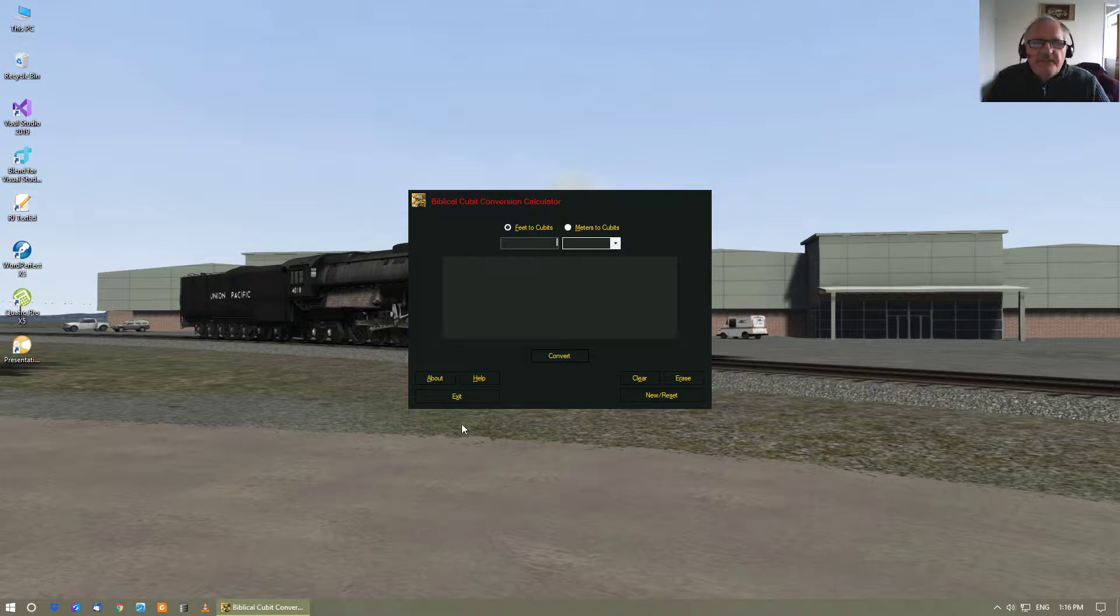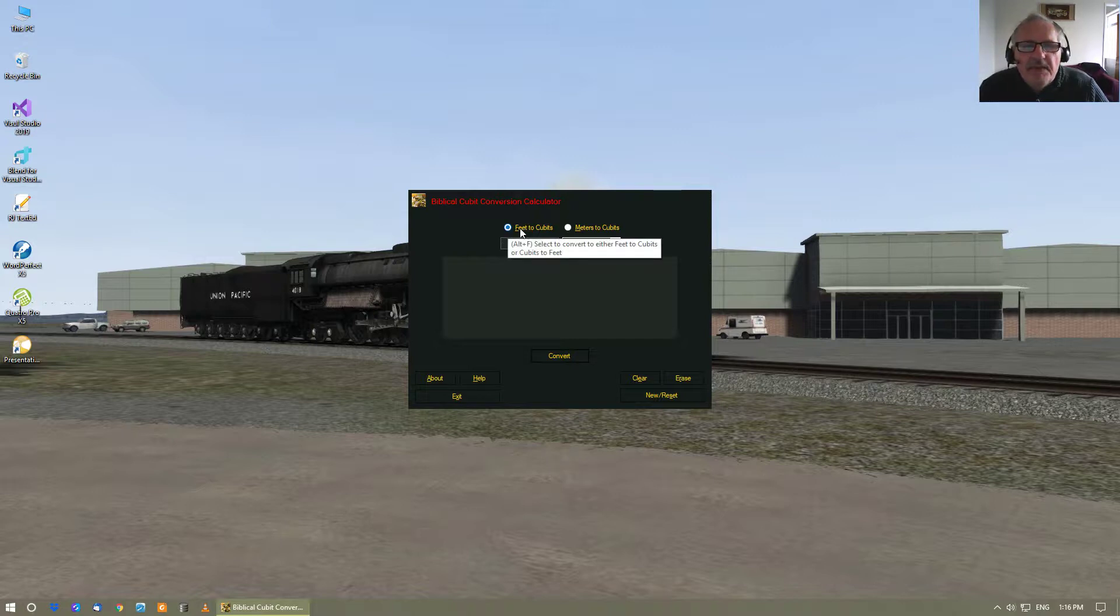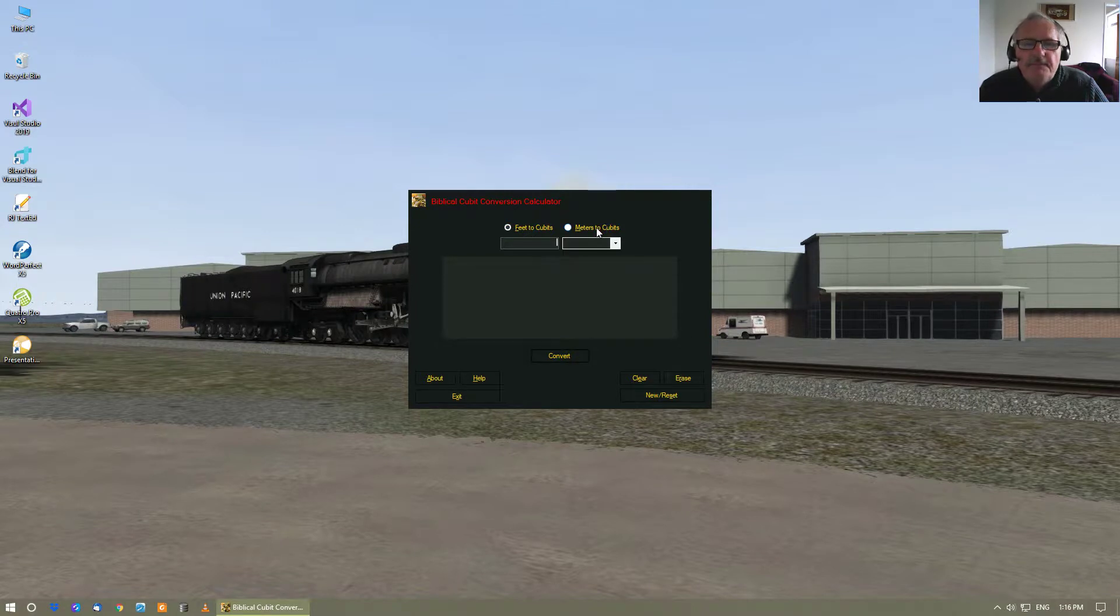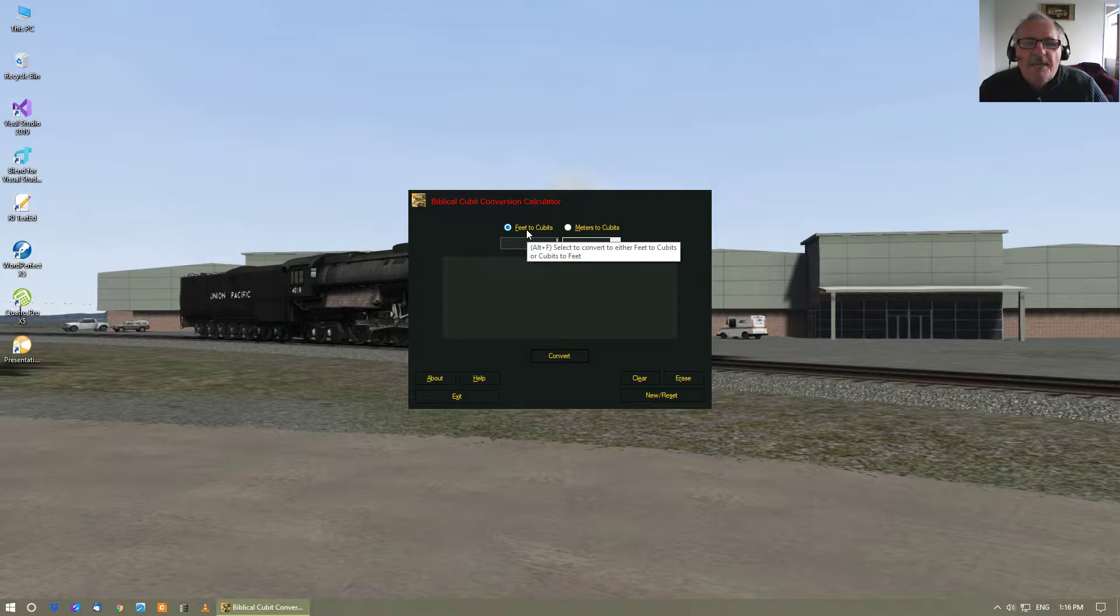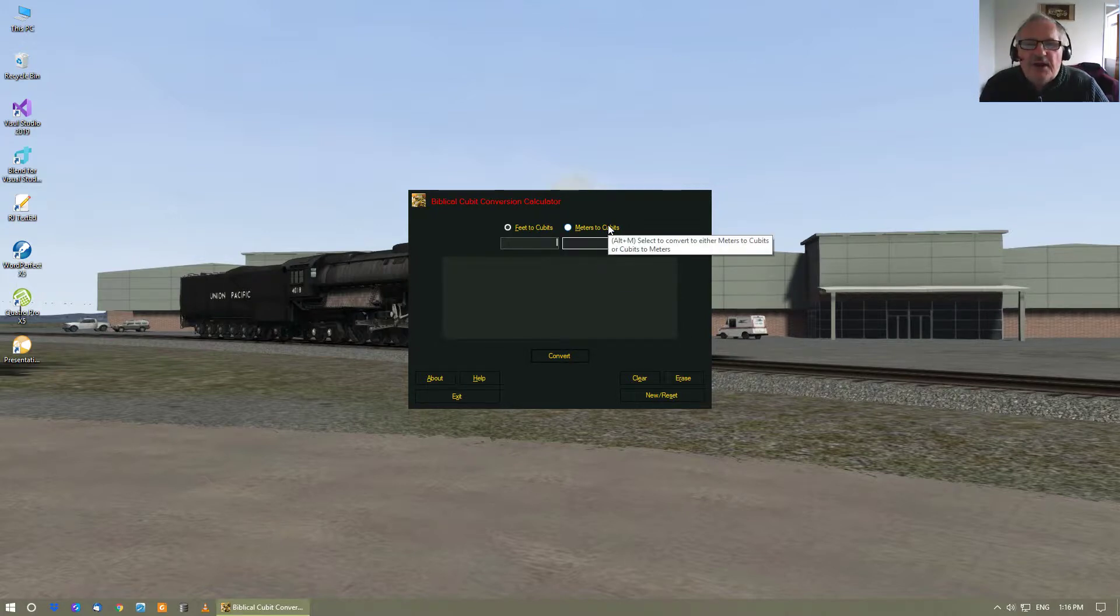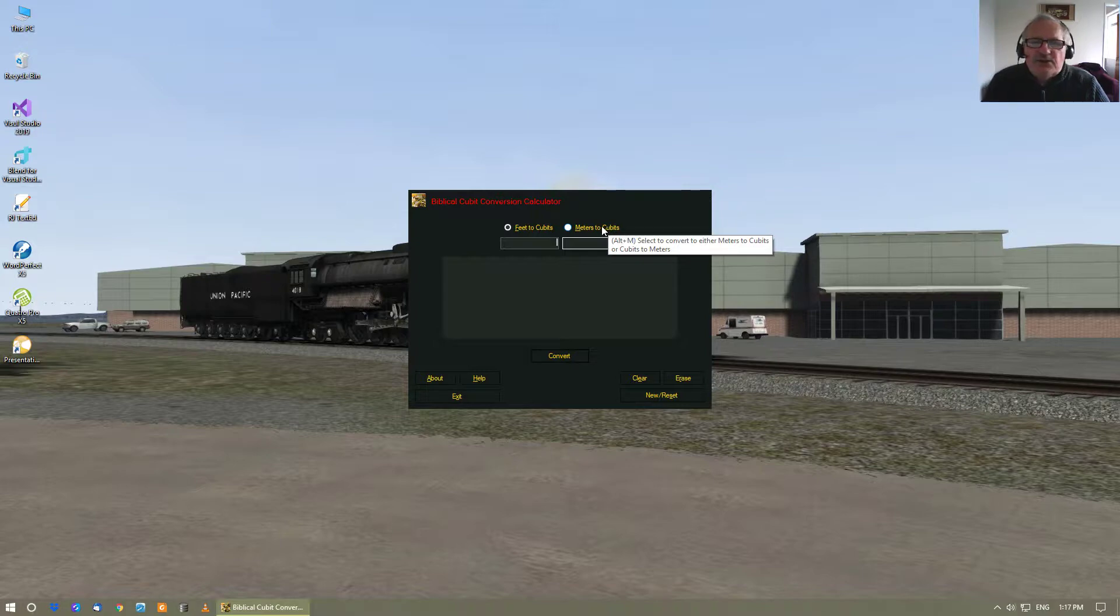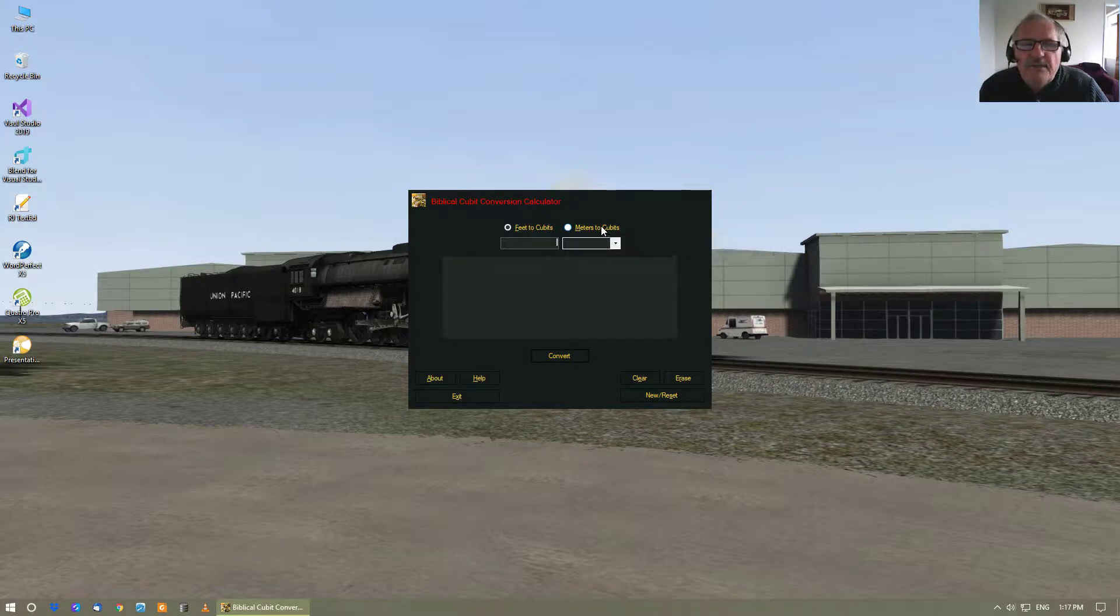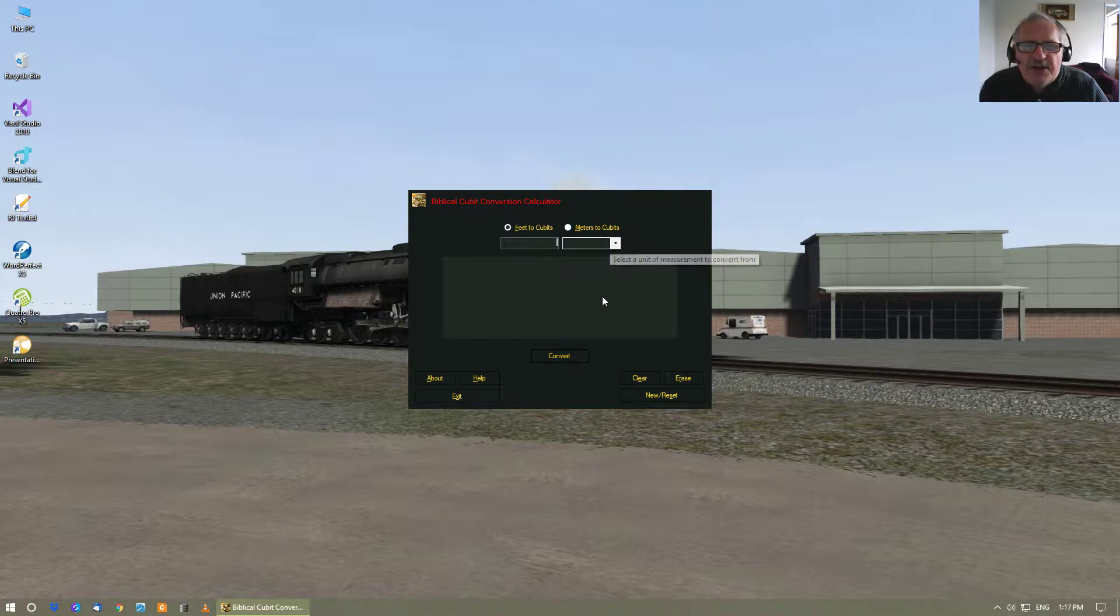Up here are two radio buttons which convert feet to cubits. This one converts feet to cubits, and if you click over here, it switches over to where you can convert meters to cubits and cubits to meters.